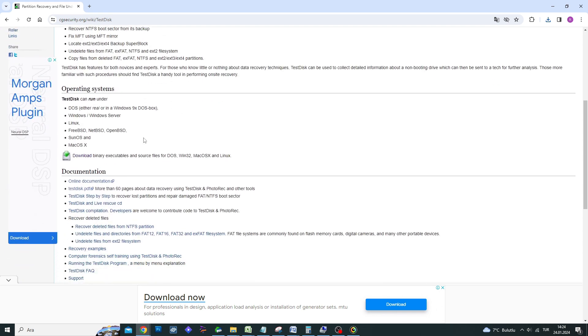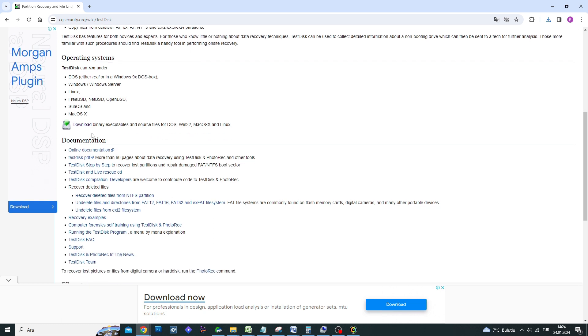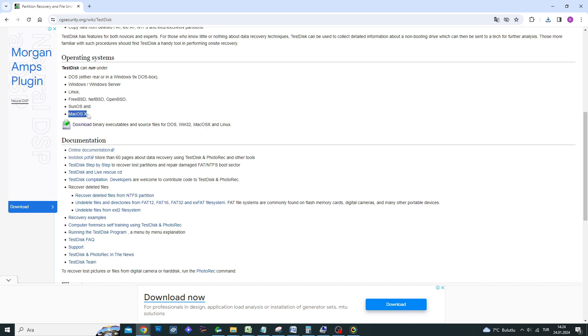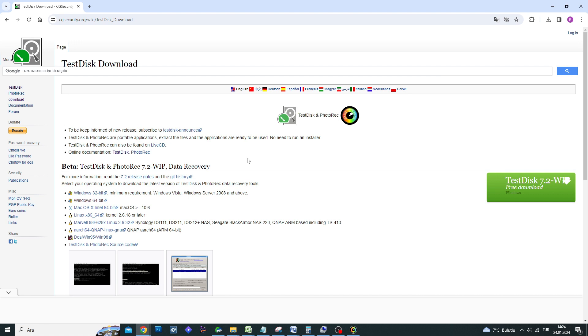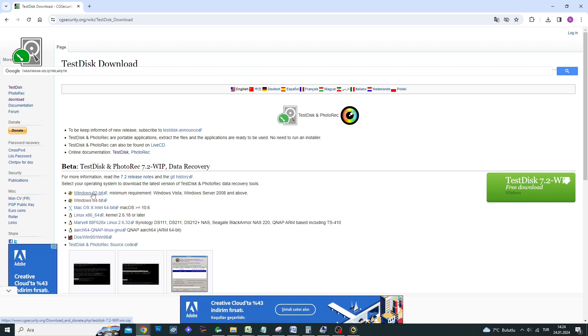The first thing you need to do is download the correct version. I am using a Windows 64-bit computer, so I will click on the Windows 64-bit version. It is important to download the appropriate version if you are using a different operating system.